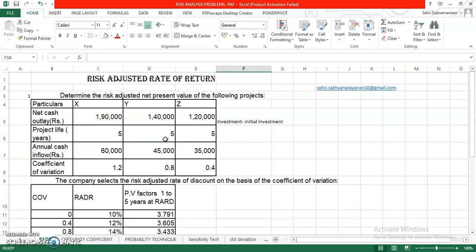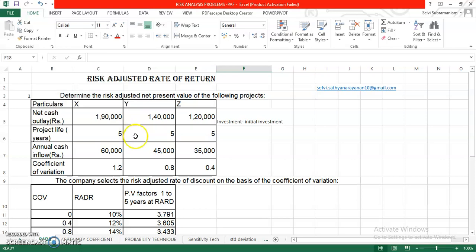Relatively risky projects would have a relatively high discount rate, keep that in your mind, and relatively safer projects would have a relatively lower discount rates. Now, the question is how do we accept or reject the decision pertaining to the proposal under this particular method? What we can do is, here we can use both the NPV as well as IRR. In evaluating a project under the risk adjusted discount rate approach, one can use both the NPV as well as the IRR.